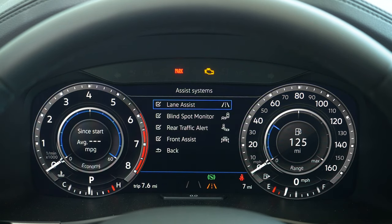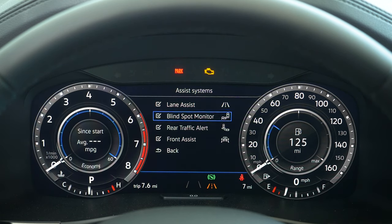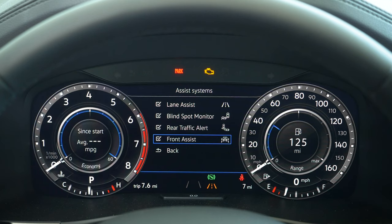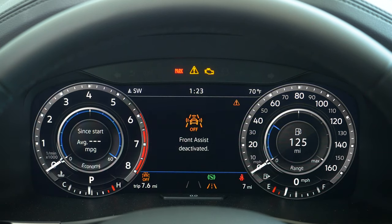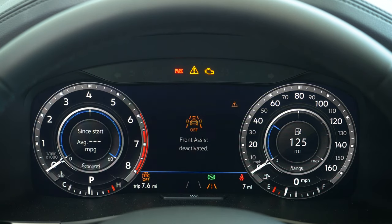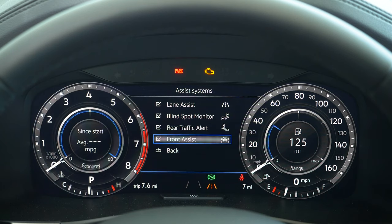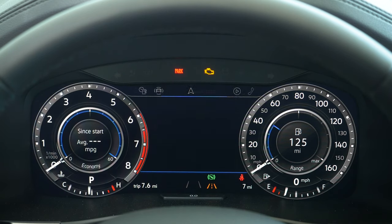The assist system will allow you to click on lane assist, blind spot monitor, rear traffic alert, and front assist. You can turn these off at any time and they will stay off if you turn off the vehicle. Right now they are all on. If you deactivate them, it will let you know before you actually deactivate.